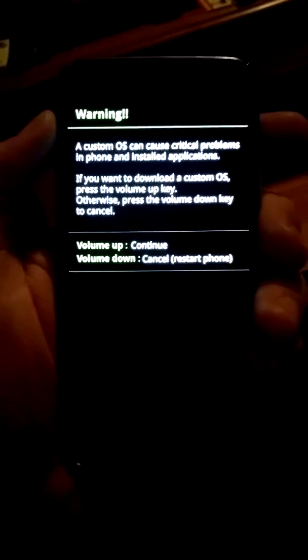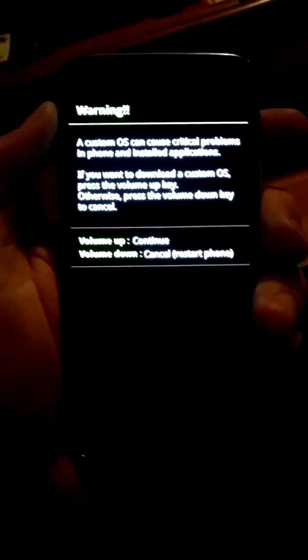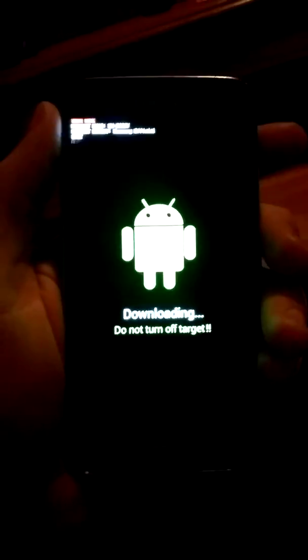First you're going to want to press the power, home button, volume down, all at the same time. And you'll get that. This is the Samsung Galaxy S5 for Verizon by the way.